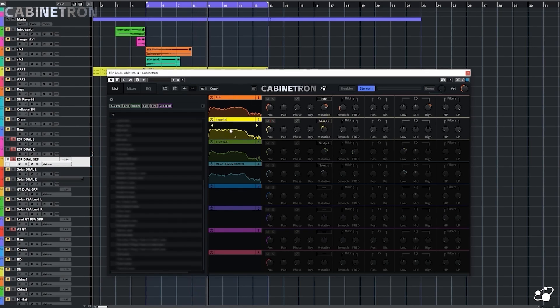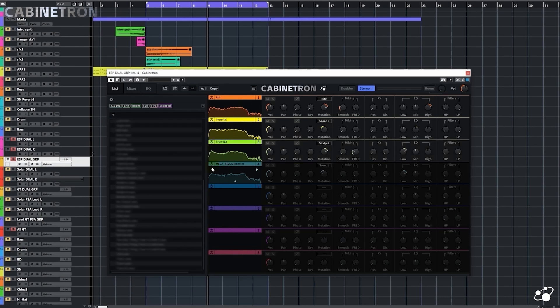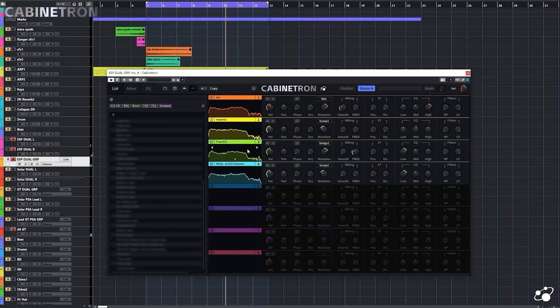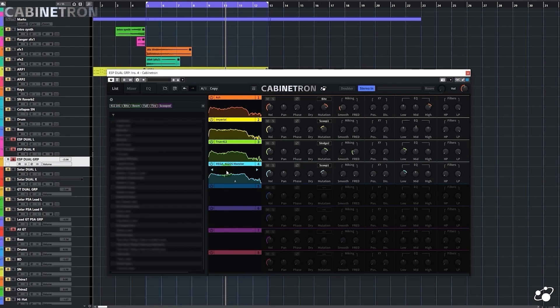You can load up to eight IRs into Cabinetron. Eight is too much for me. Four is enough. I want to hear what these four IRs sound like when they're loaded together. I caught some phase issues here. That's because the IRs may have delay. And when we mix these IRs with different delays, we will hear their phases cancelling each other out. Cabinetron has a function to align phases of loaded IRs automatically. Just click on the Auto Phase Align button.